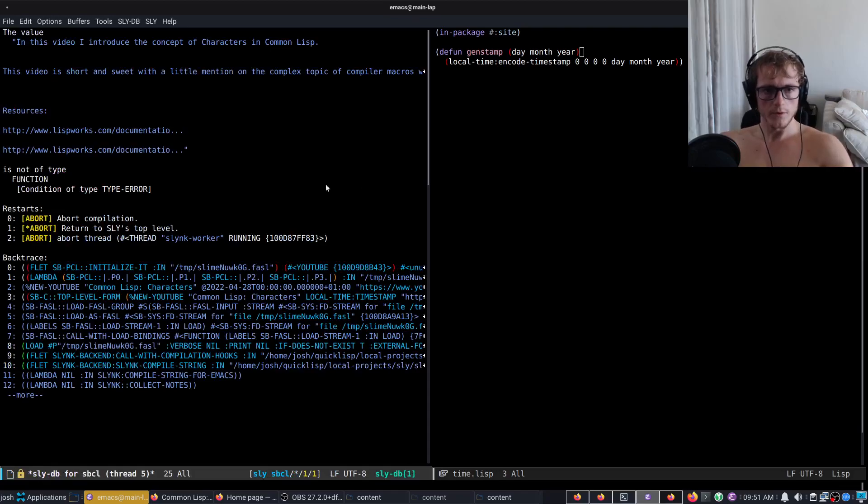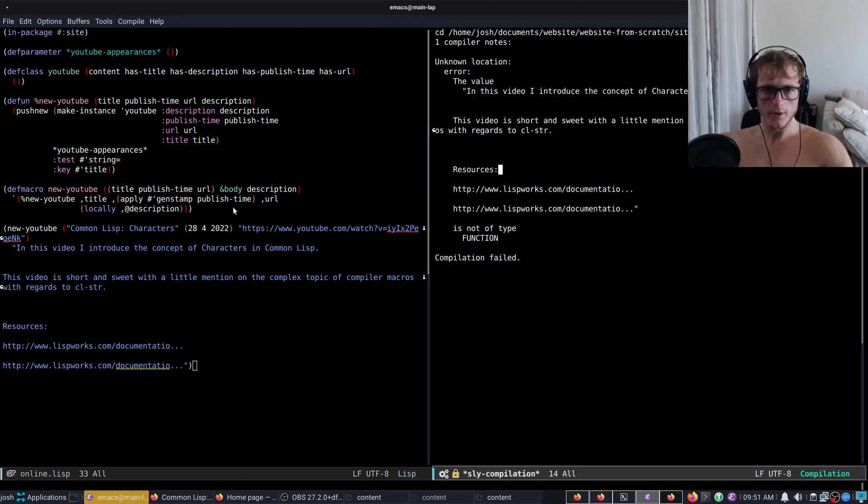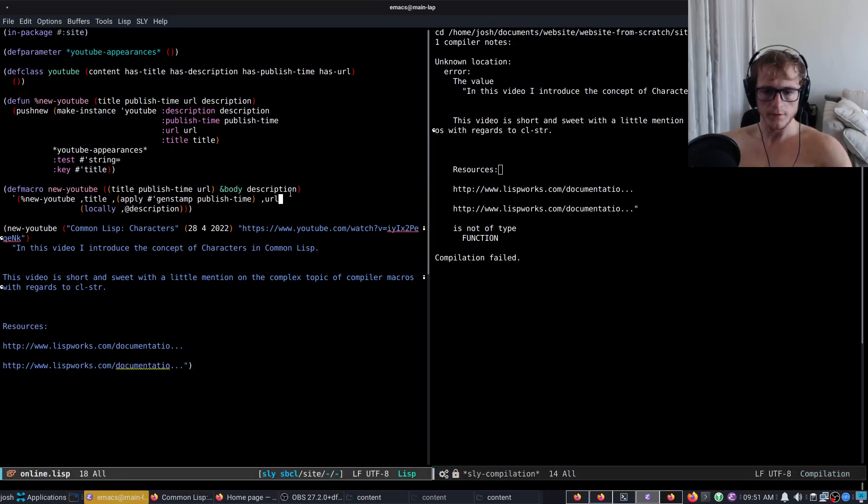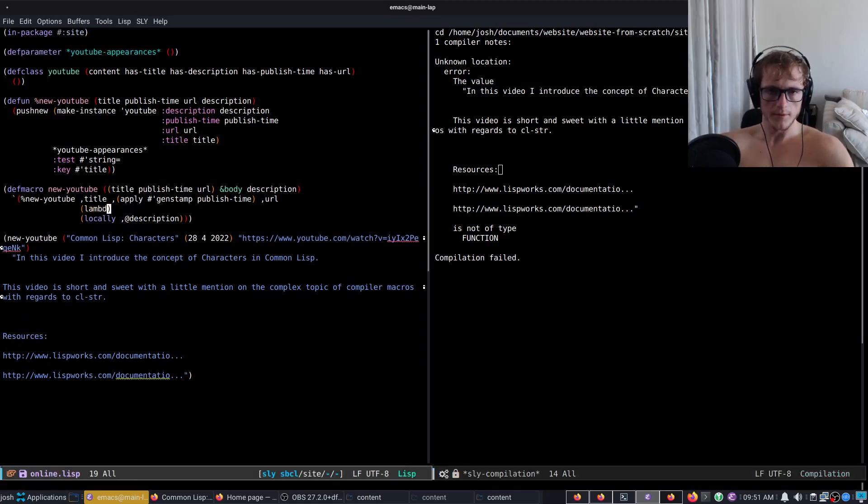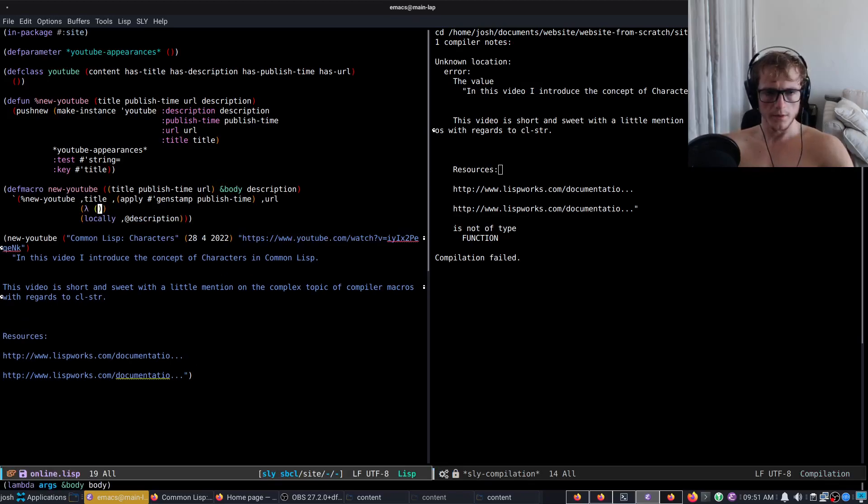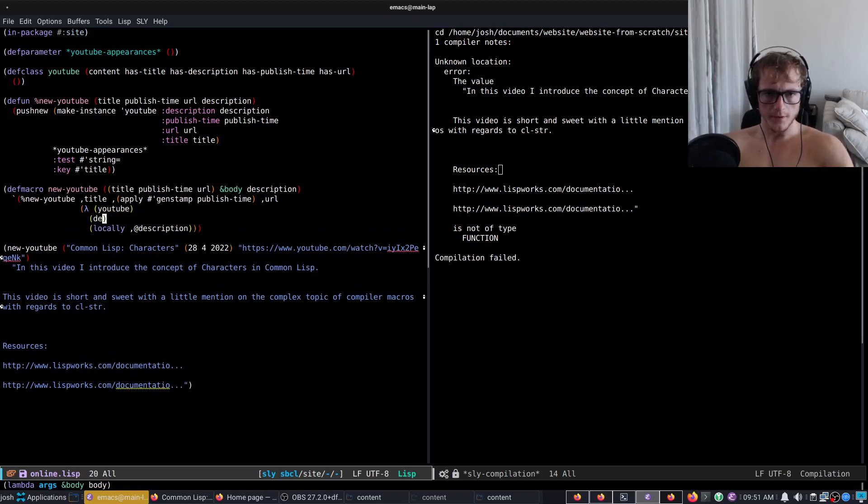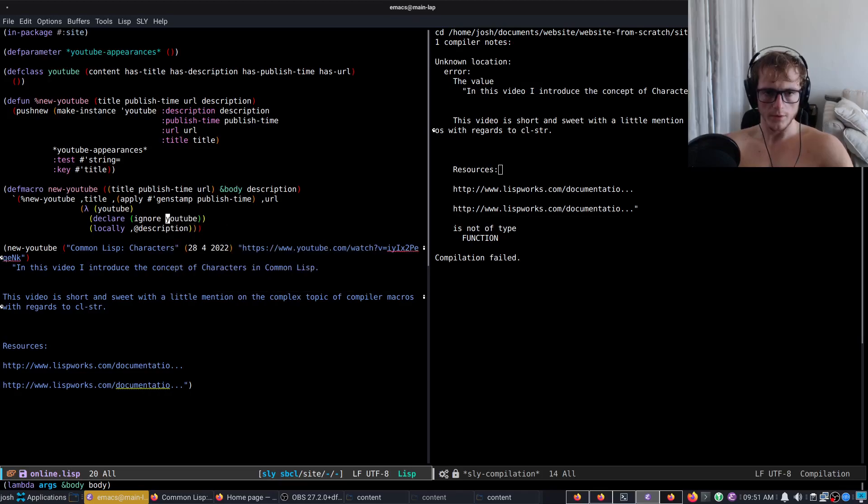And what is wrong? It's not of type function. Ah yes, so I need to make this a function, lambda, and we will take the, in this case, YouTube. We will declare ignorable locally.